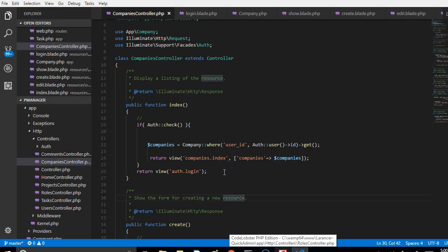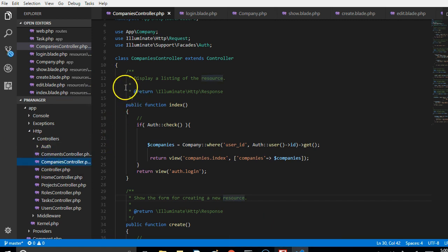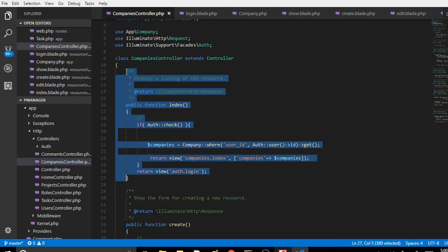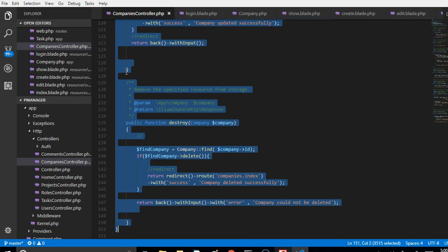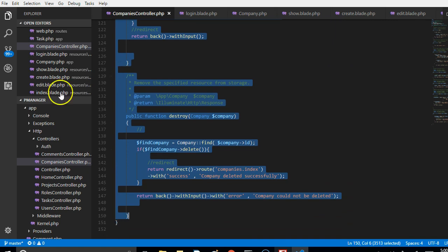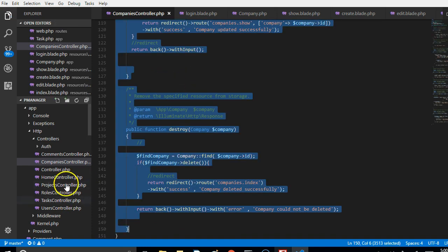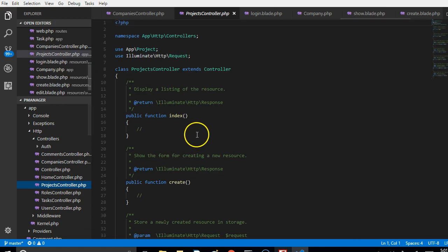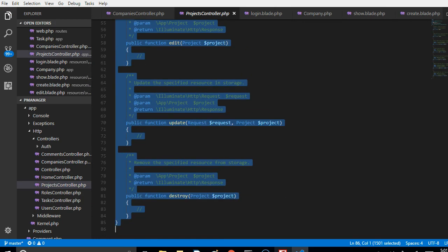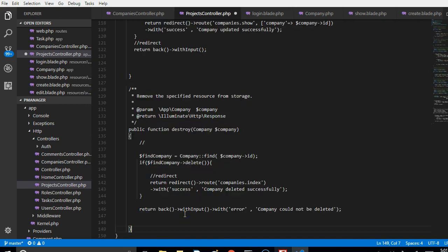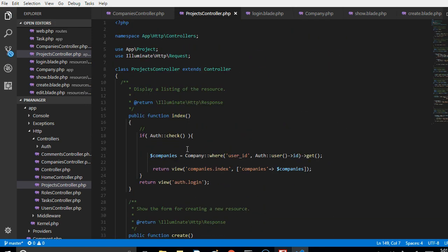In this video we'll create the views and controllers for the projects method. First, we'll copy the companies controller - everything inside the companies controller class - and paste it inside the projects controller, because they are identical. Everything I want to do is already done in the other controller.